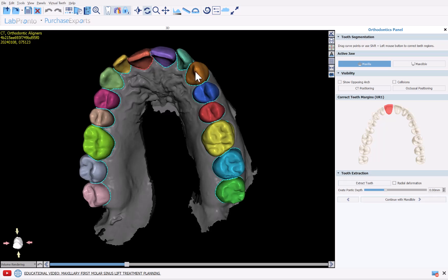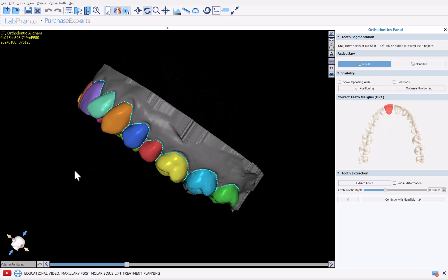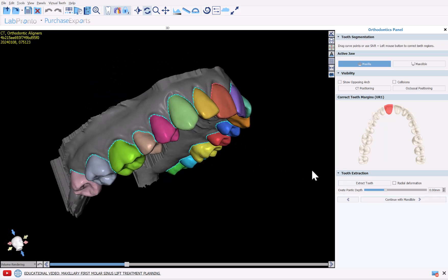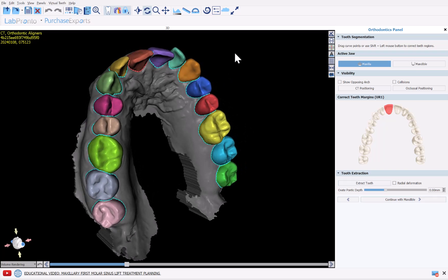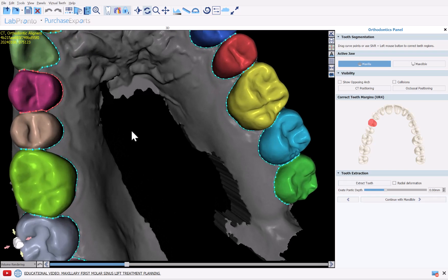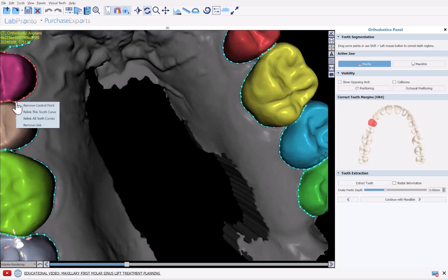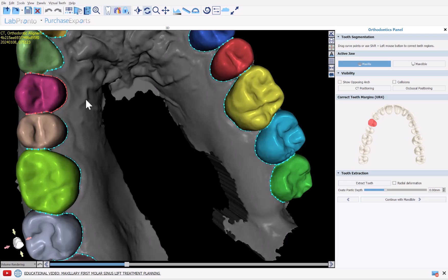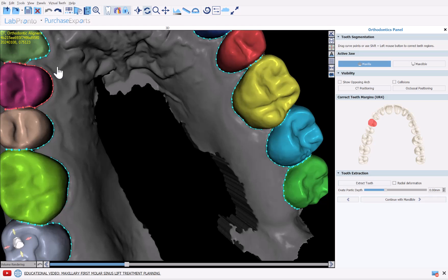The software has now automatically segmented the teeth. We could review the segmentation. If we need to make any modifications to the segmentation, simply left click on the relevant tooth. You could grab and drag any of the nodes. You could right click on a node and you have different options to link and unlink nodes that are between teeth. You can also simply redraw the curve by holding down the shift key and using your left mouse button and grabbing and dragging.